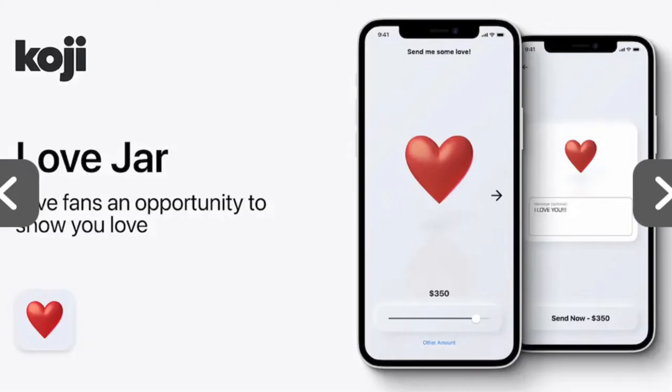One of the things that you get as a musician on Koji is a Love Jar. This is allowing people to send donations to you. So if somebody sees that you have really great content and they wanna support you with a one-time payment, they can send you a dollar, $5, $10 — whatever the amount is that's on their heart — and that pledge goes directly to you.